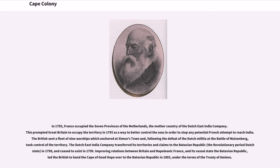The Dutch East India Company transferred its territories and claims to the Batavian Republic in 1798, and ceased to exist in 1799. Improving relations between Britain and Napoleonic France, and its vassal state the Batavian Republic, led the British to hand the Cape of Good Hope over to the Batavian Republic in 1803, under the terms of the Treaty of Amiens.